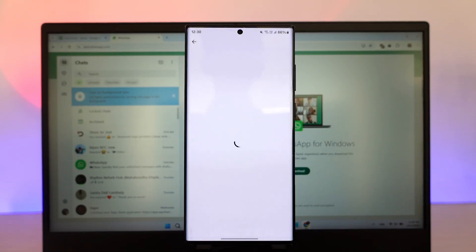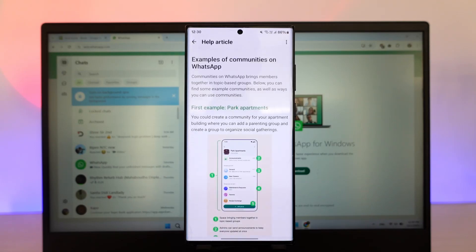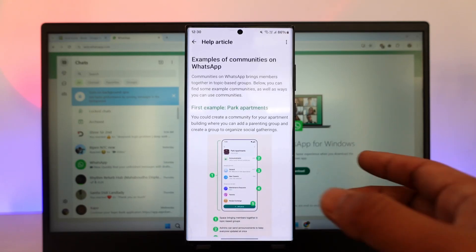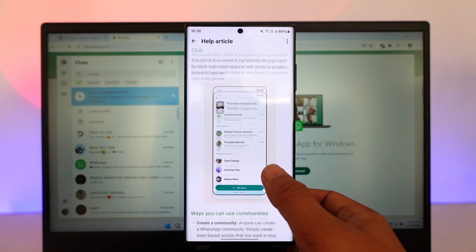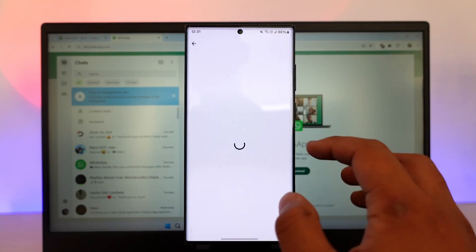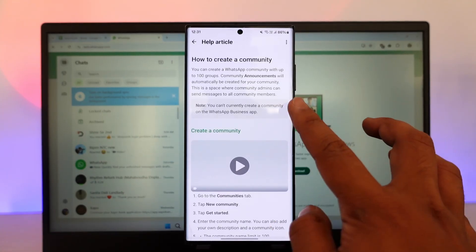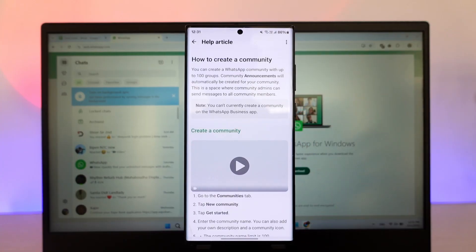if you have got a link to the community from WhatsApp Business. So if I open up this help article from WhatsApp, they also mentioned officially that they do not currently allow or currently it is only limited to create a community from the normal WhatsApp app. So here you can see it says you can't currently create a community on the WhatsApp Business app.